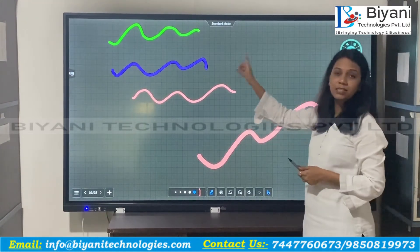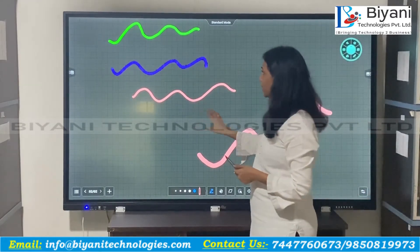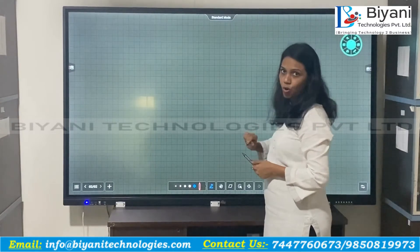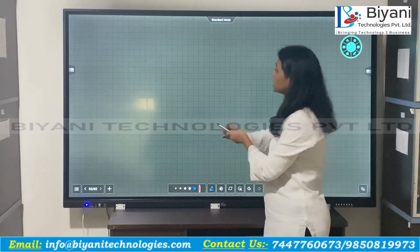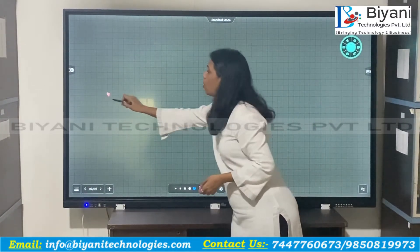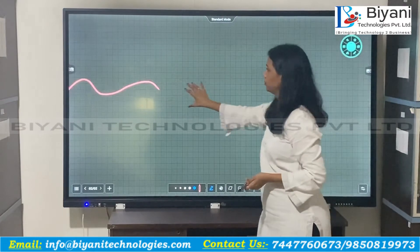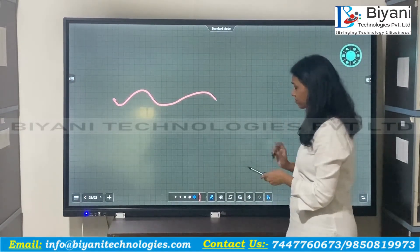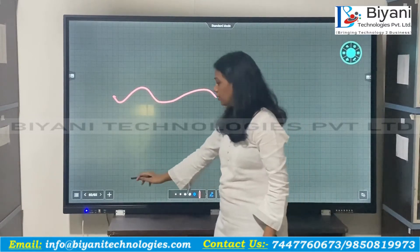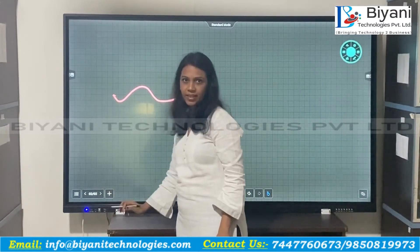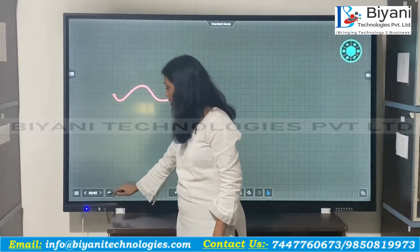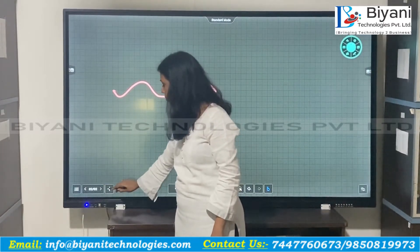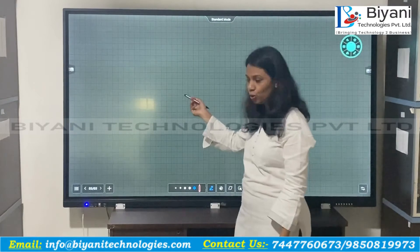This is a 75 inch panel, but you can scroll this whiteboard as much as you want — both vertically and horizontally. You can also add multiple slides. Here you can see this is a second slide, and if you want to add one more, you just click the plus button and the next slide will open.